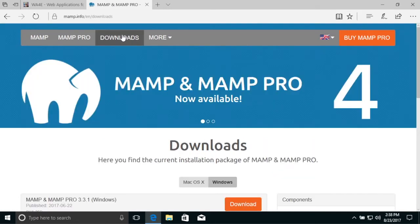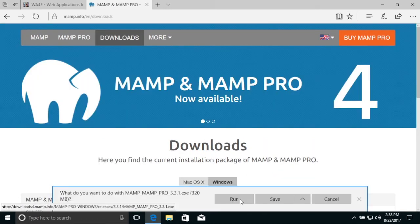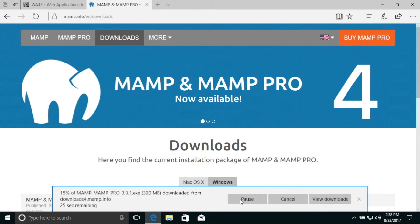So I'm gonna download it here. And I'm on Windows, so it takes me straight to the download. I'm just gonna say, I'll go ahead and run.